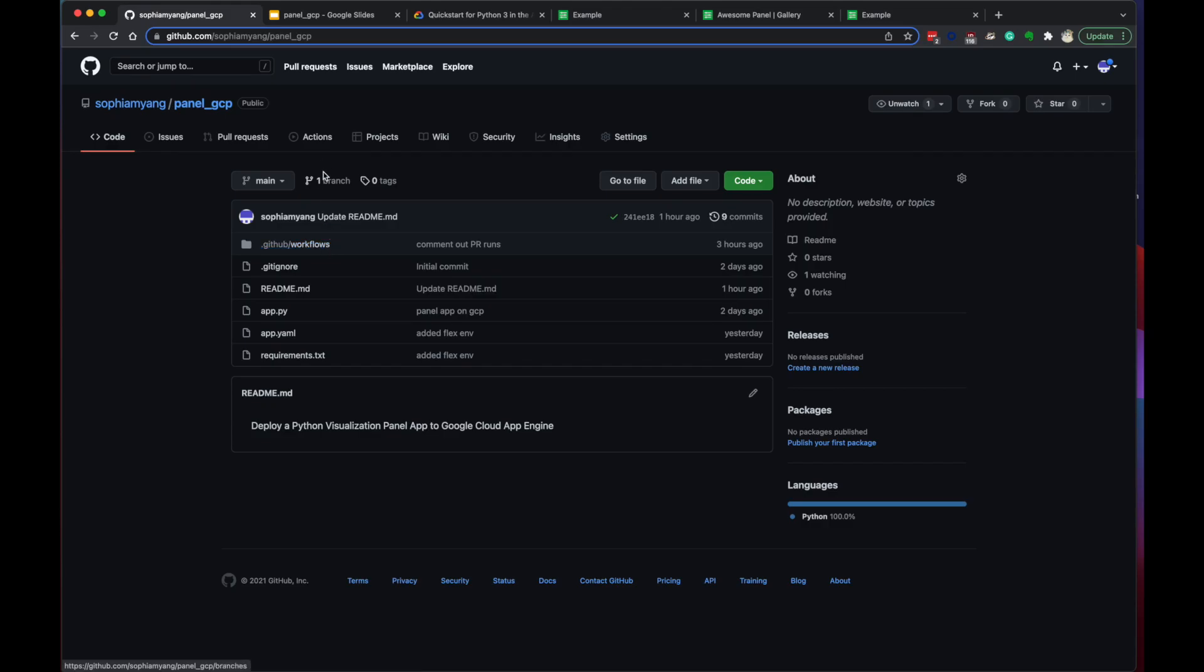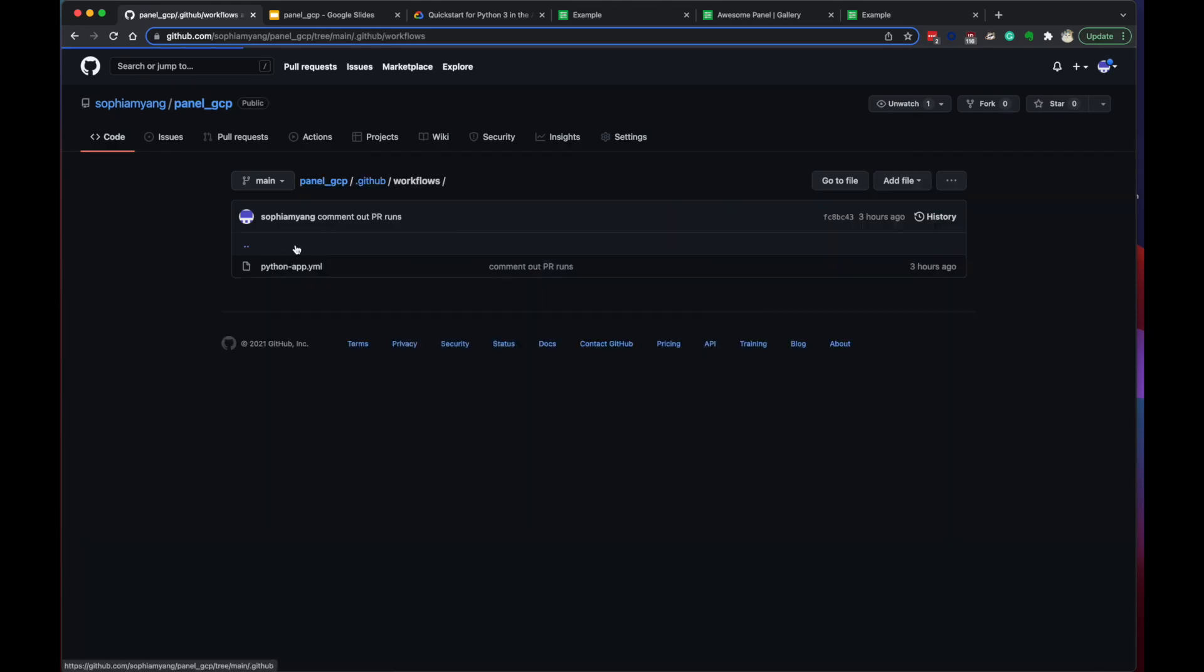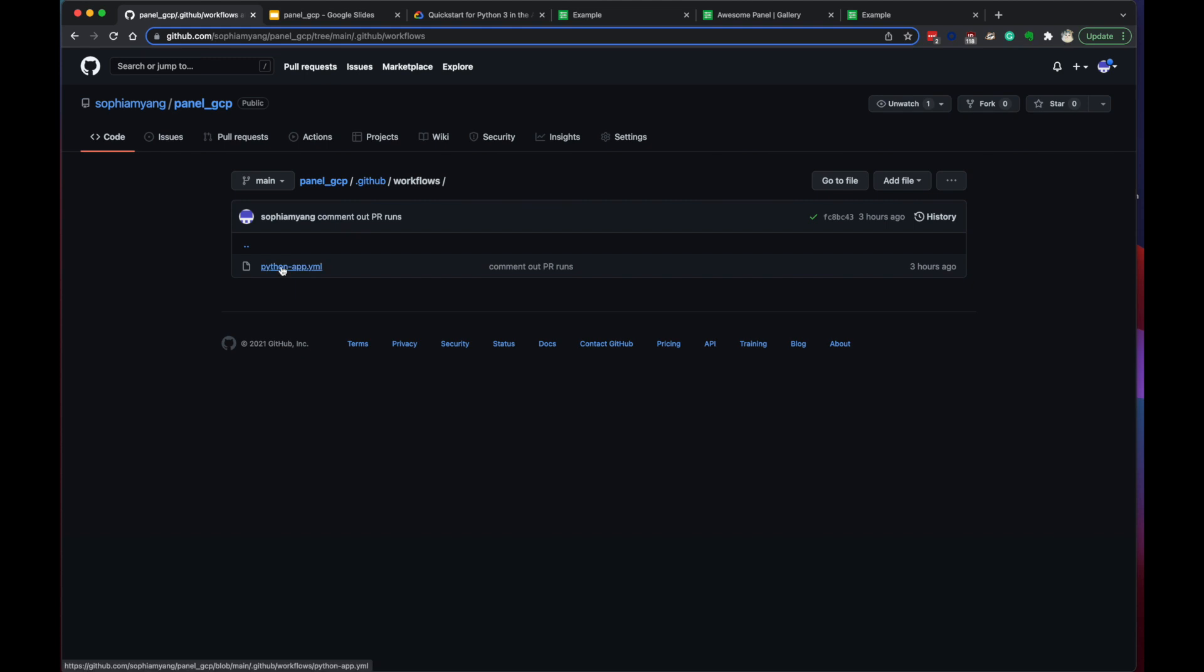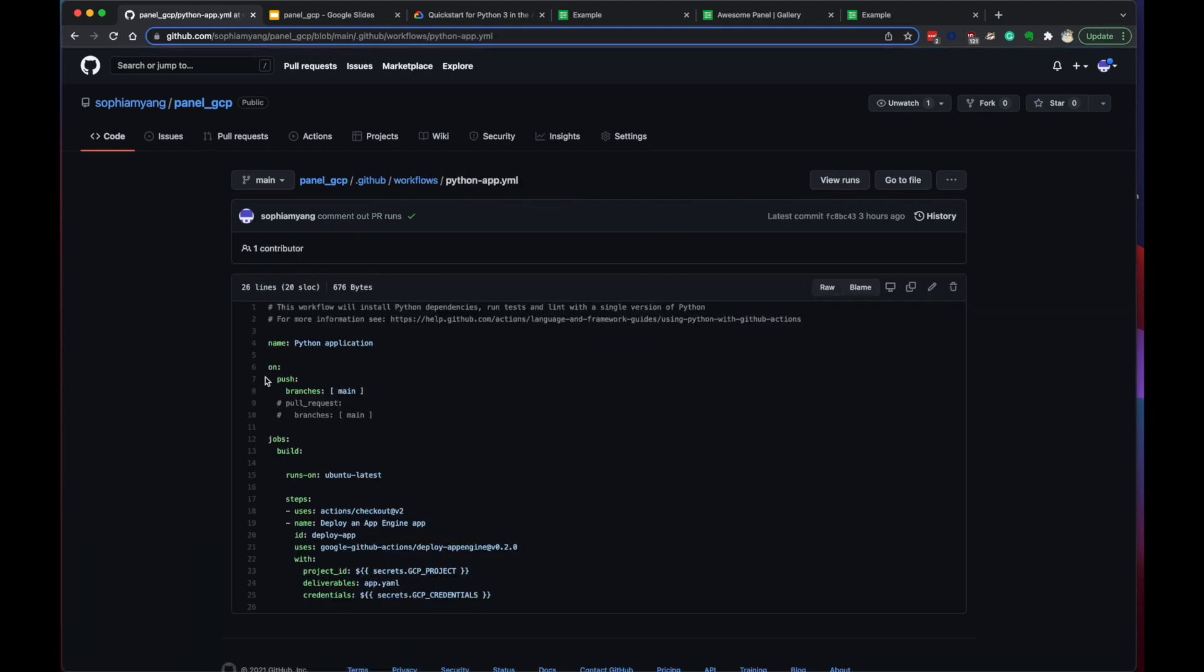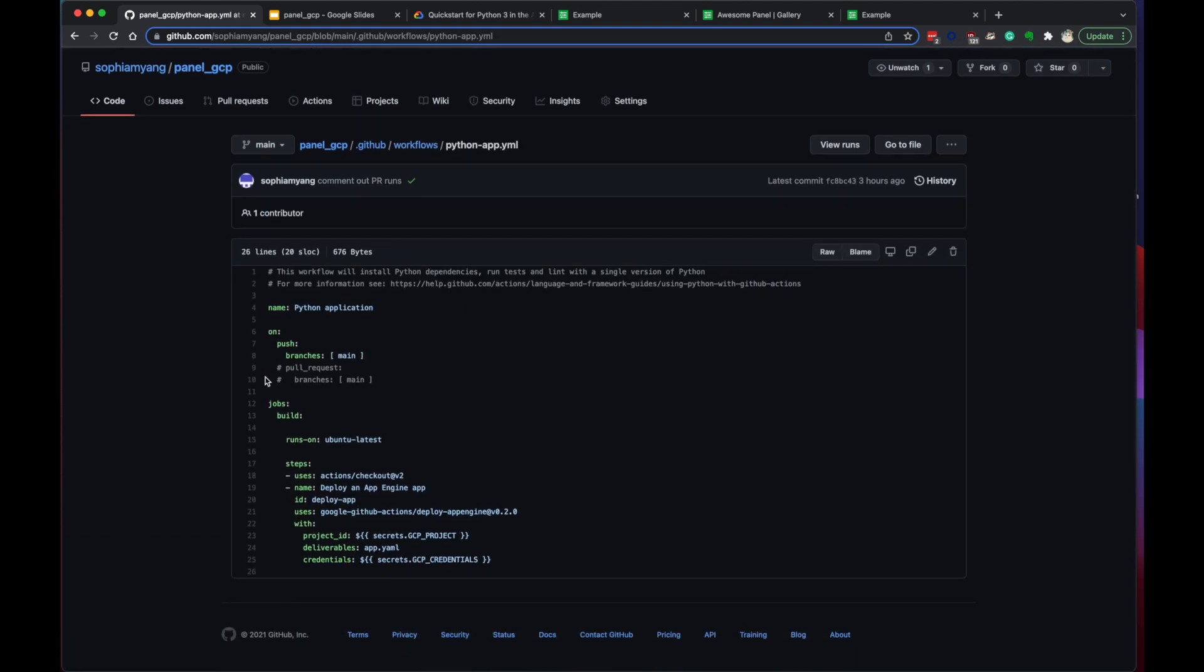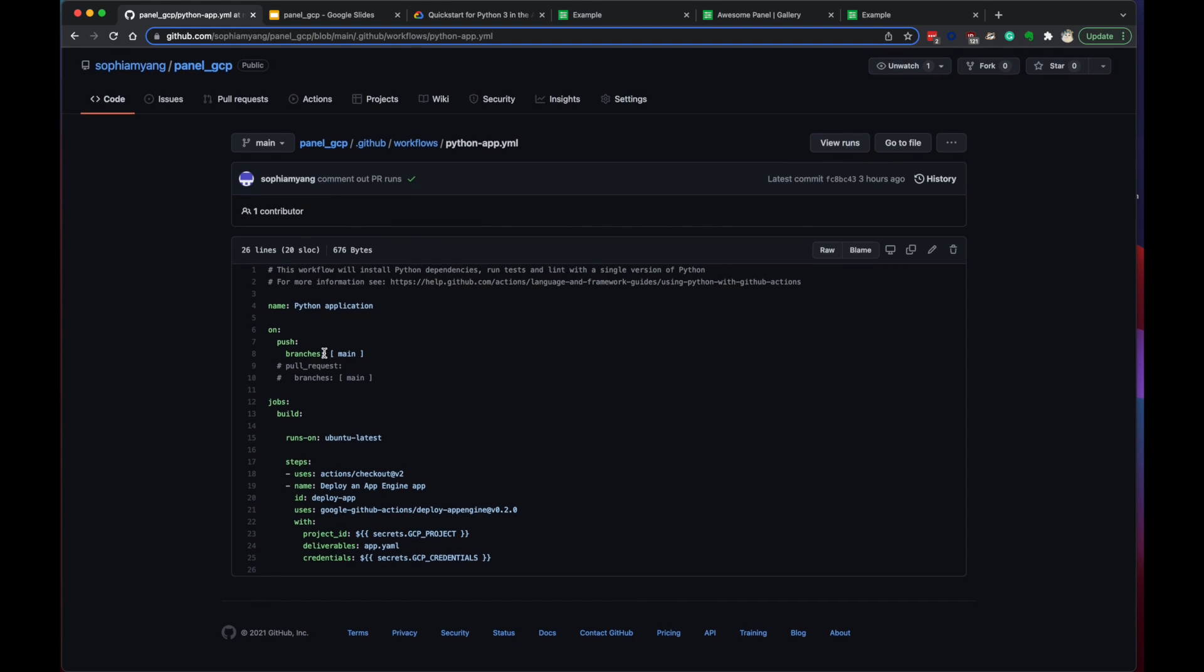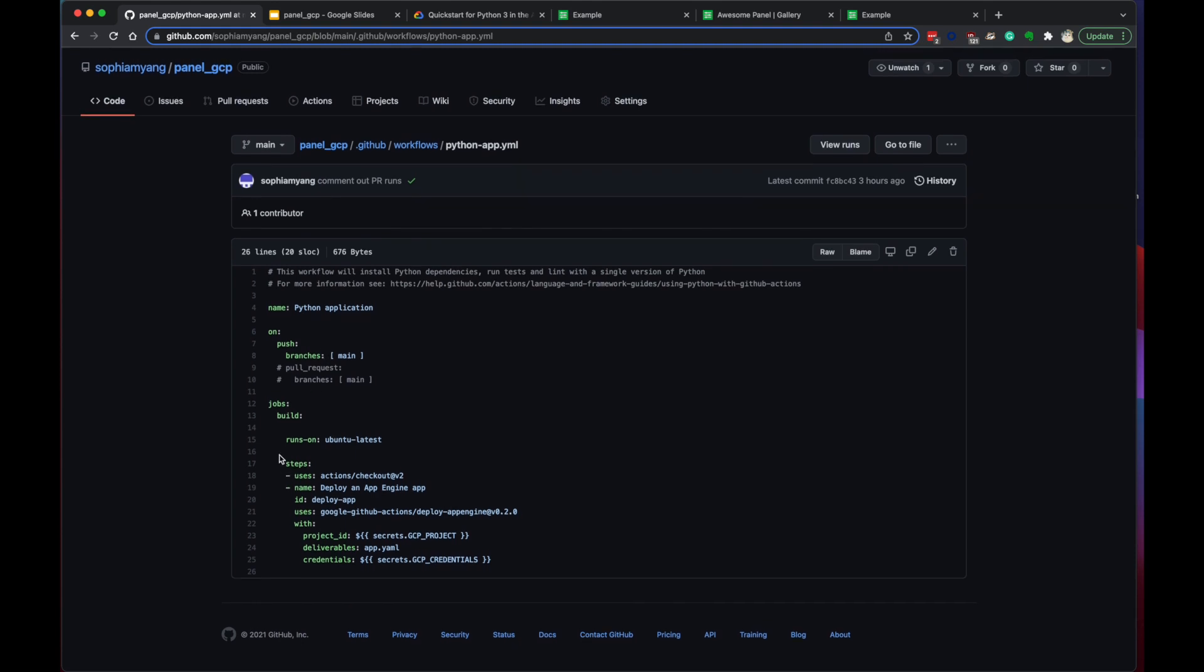So in our repo, we have this .github workflows in Python app.yaml file. This is the configuration for GitHub Actions. We're telling that whenever we're pushing a change to our main branch, it will run the job of deploy an App Engine app. So it will redeploy every time we push changes to main. So the only thing we need from here is the project and also the credentials of the project.